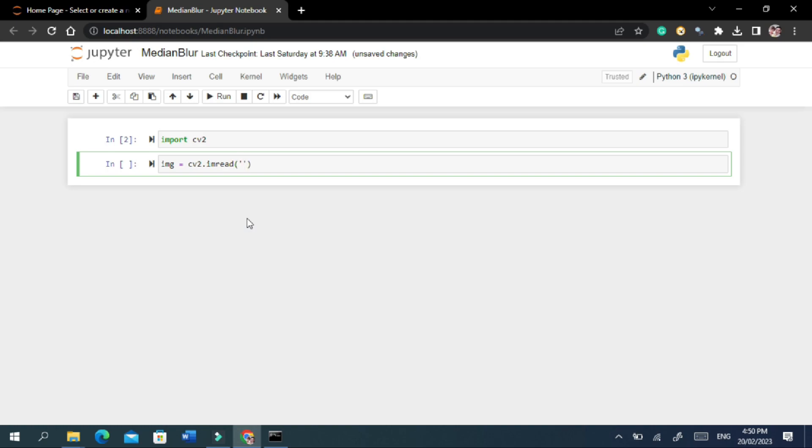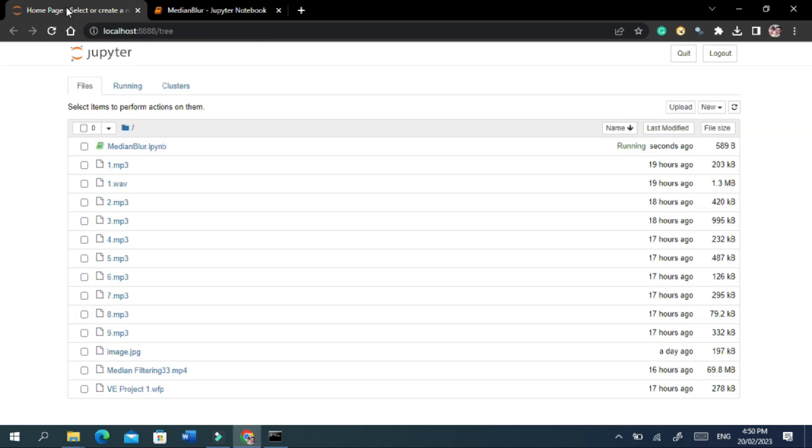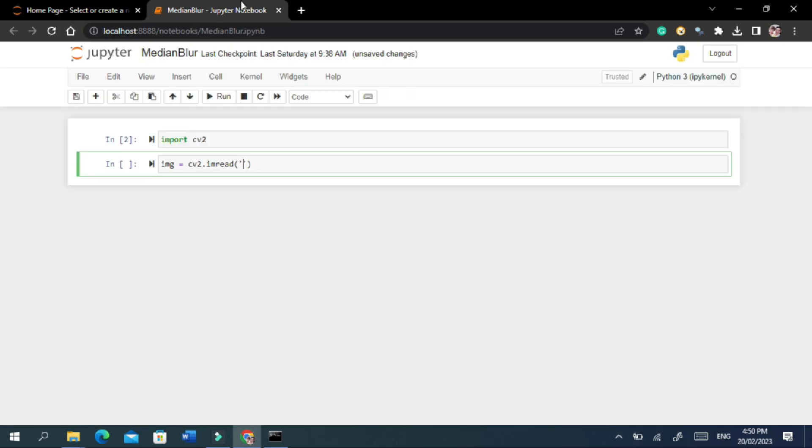Here we will pass the string argument that is the path to the image, that we have saved in the same working directory with the name image.jpg.